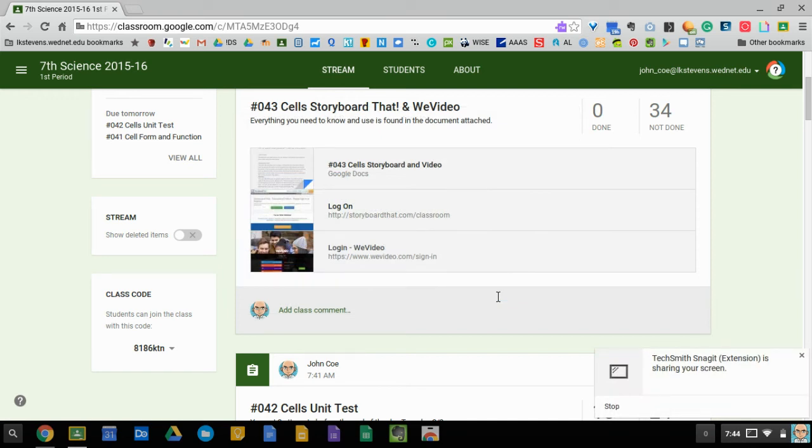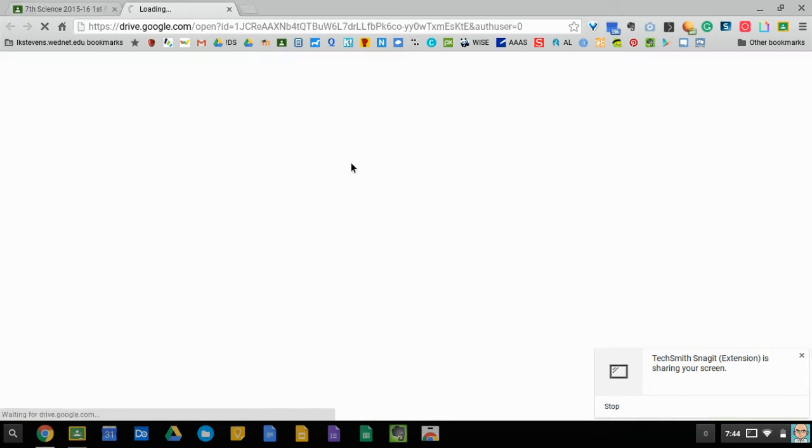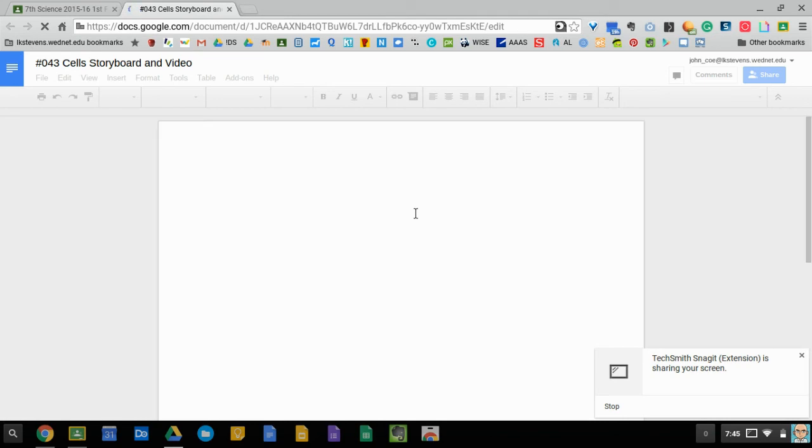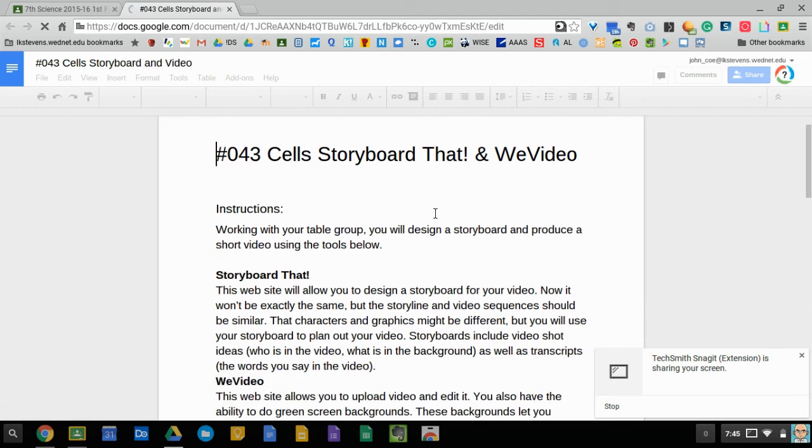Assignment 43 cells storyboard that and we video. In order to get the full set of instructions make sure you open the cells 43 document. There's quite a bit here so take it one step at a time.